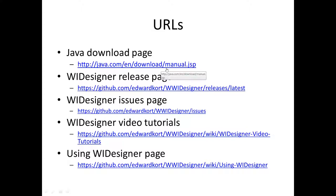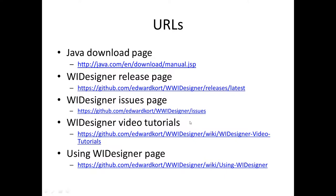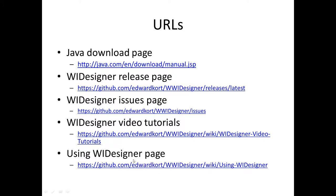And again, the URLs that you might find useful, the Java download, the release page for WI designer, issues page where you can post issues or see what other issues users have found, the tutorial page where this will be referenced as well. Please look at that often. And the wiki page, which has a using WI designer and links to other interesting facets. So for now, have a good day.